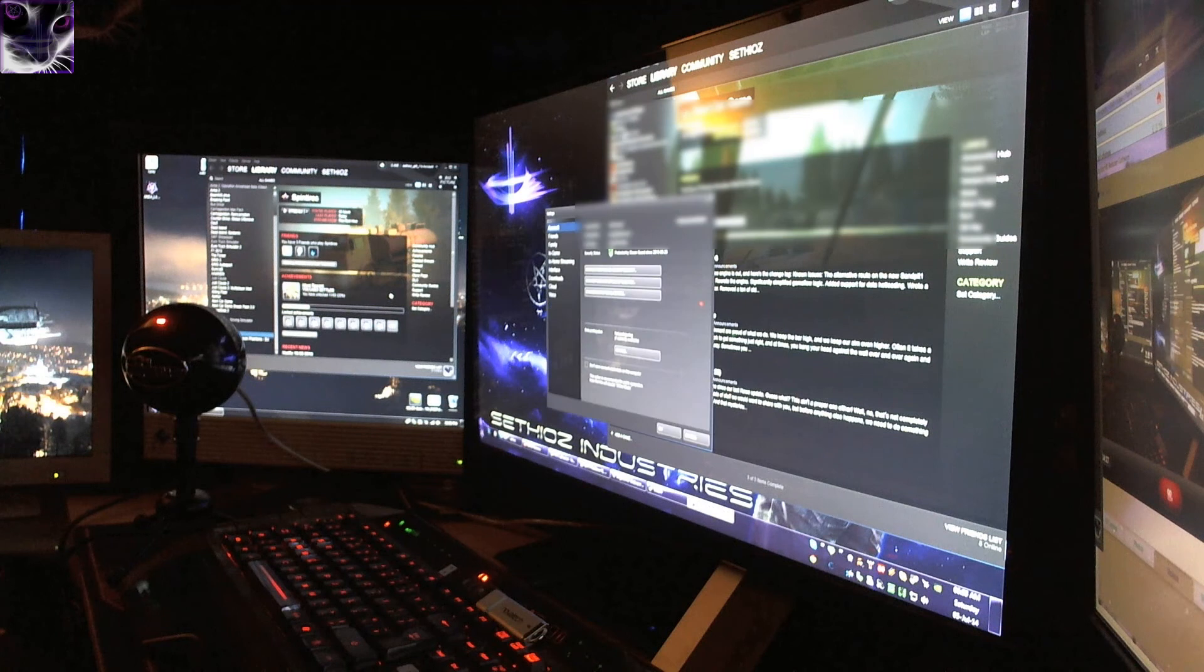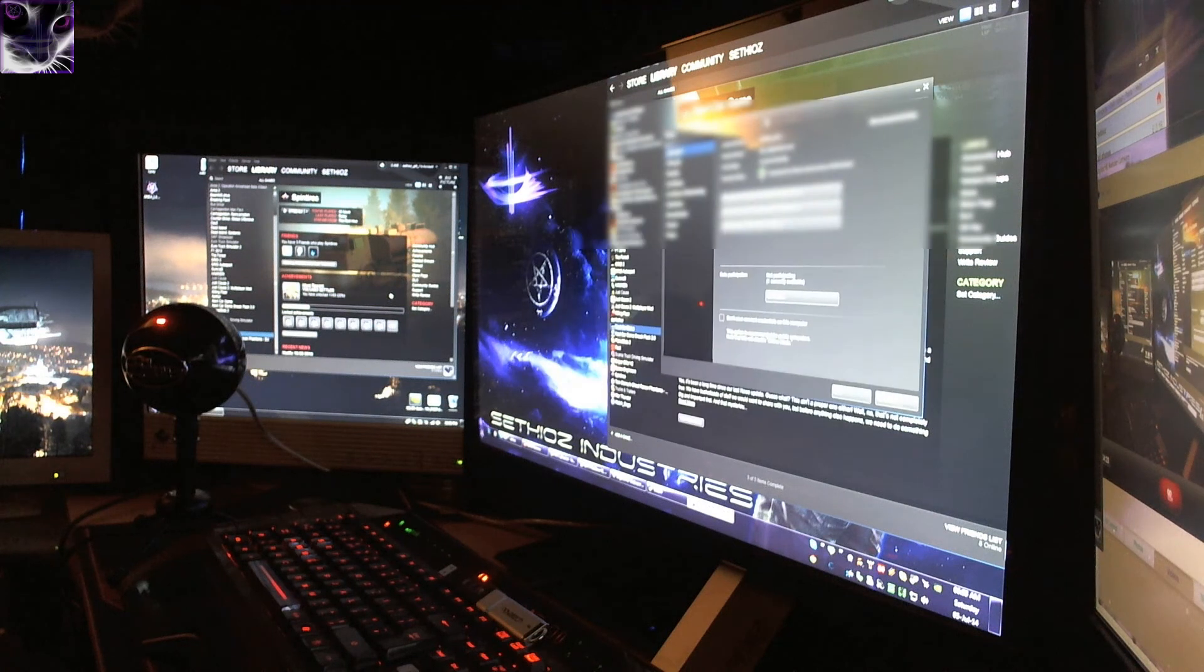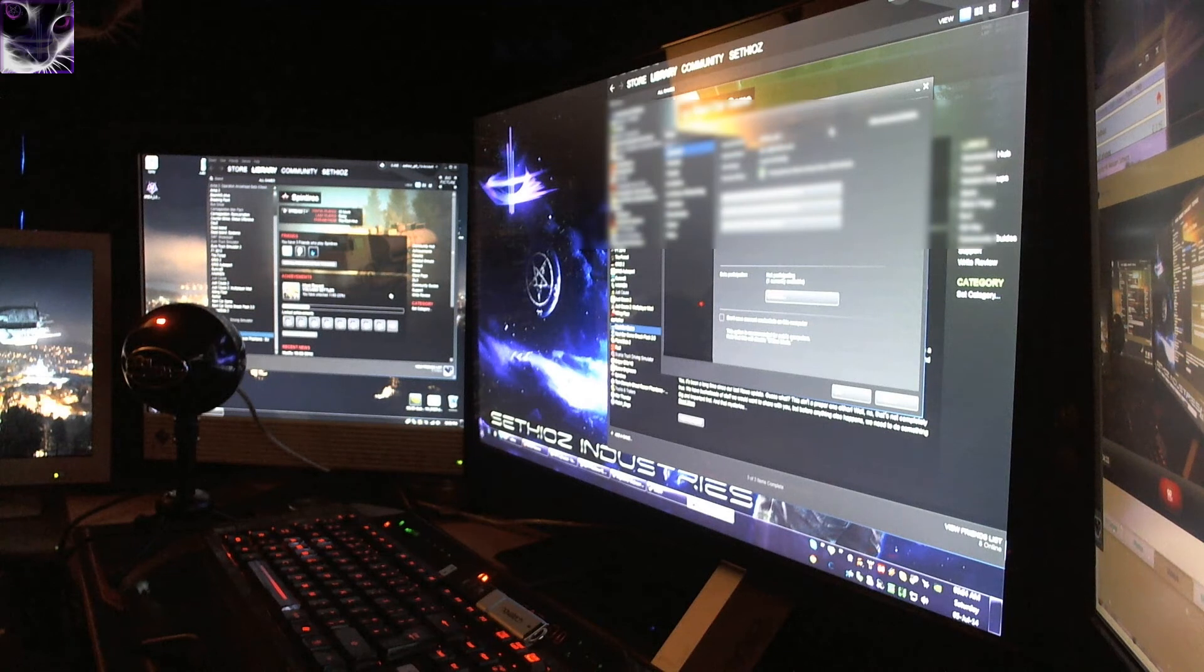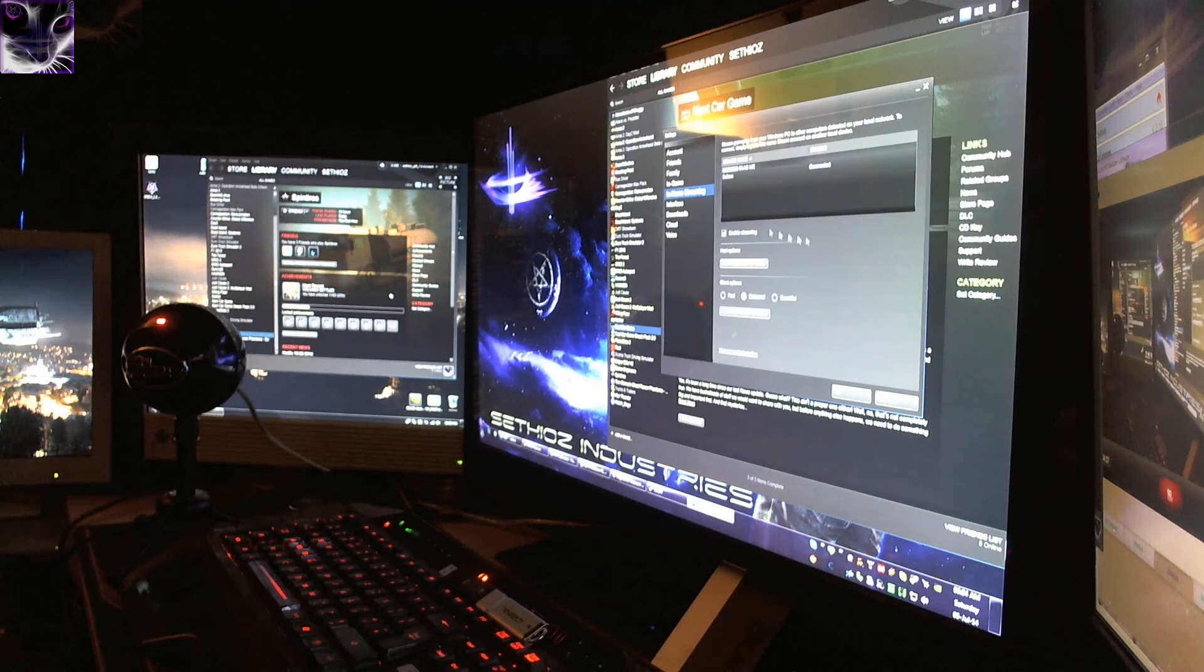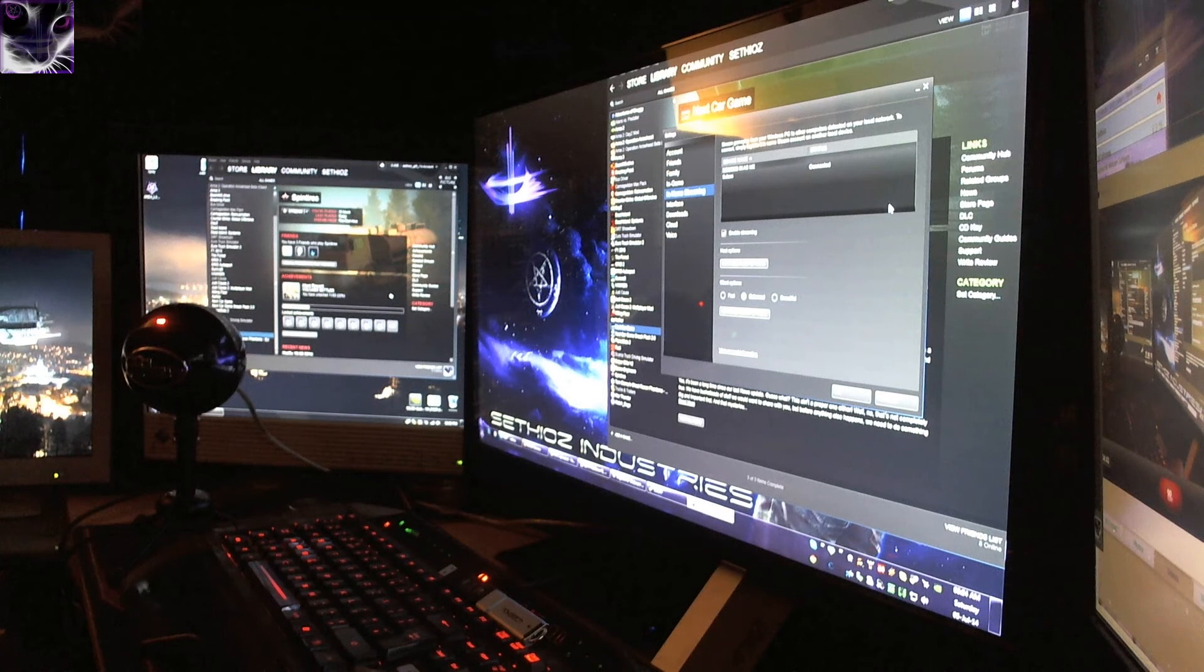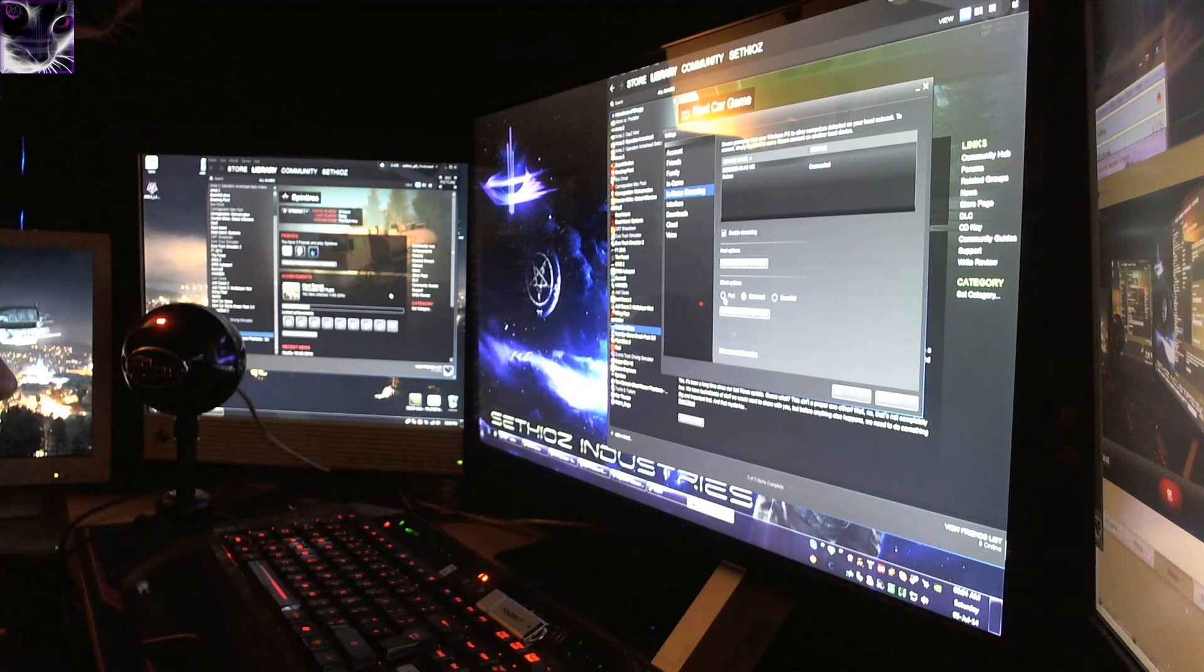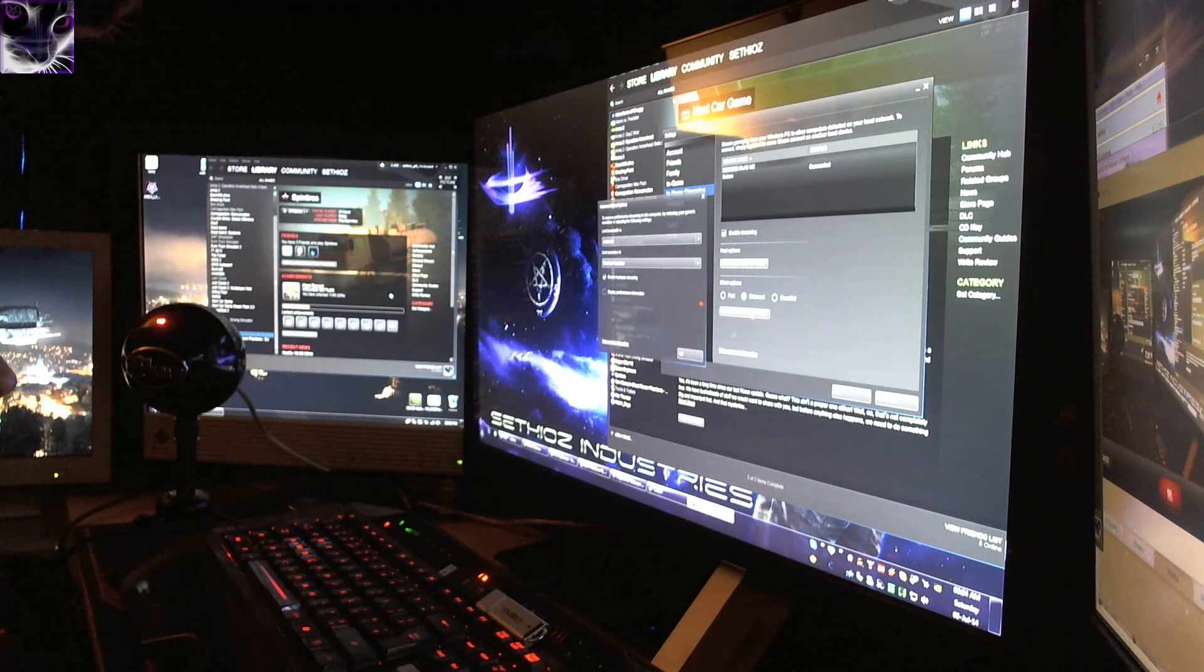I think if you go from Steam settings, and then go to in-home streaming—yes—you can disable in-home streaming if you want to. That is up to you. And also there are client options: fast, balanced, and beautiful.